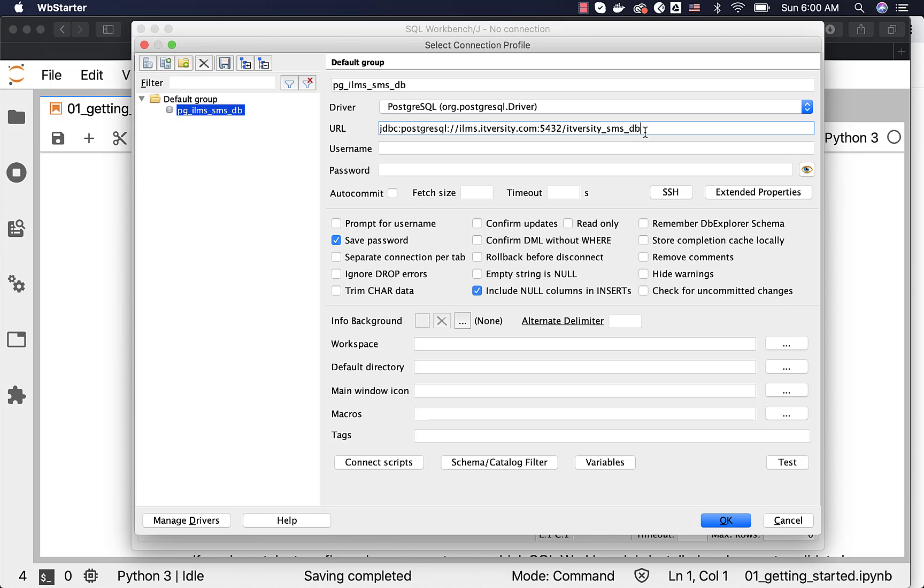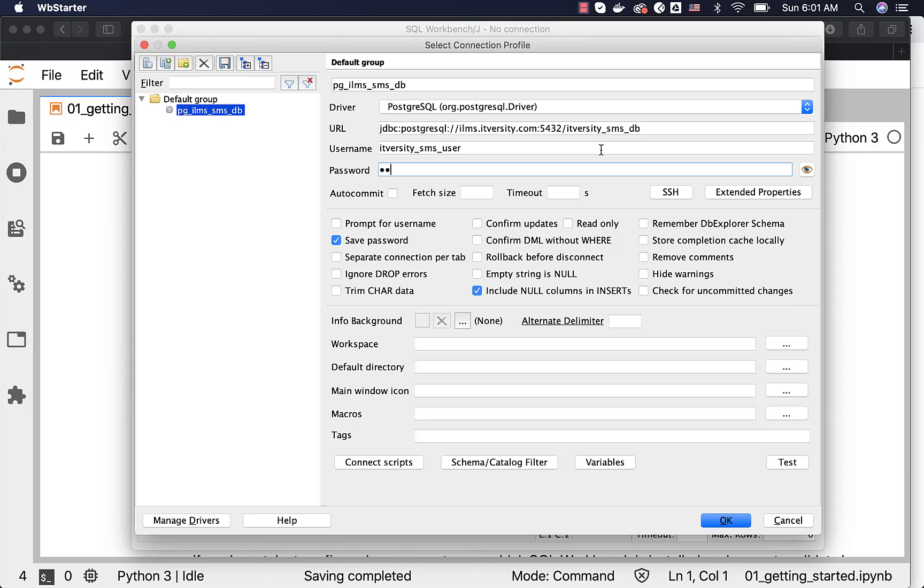If you are trying to connect to our labs, then the database name will be your OS user on our lab and then underscore SMS_DB. Now, when it comes to username, the username is nothing but ITVersity_SMS_user. The password is whatever password I have used earlier and after that, I might have altered. So I have updated with the latest password here.